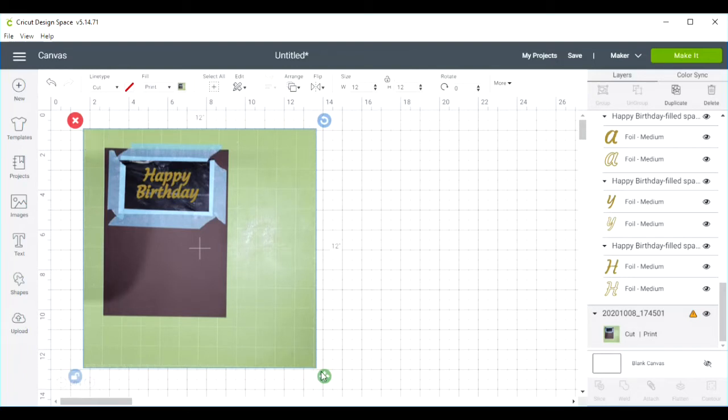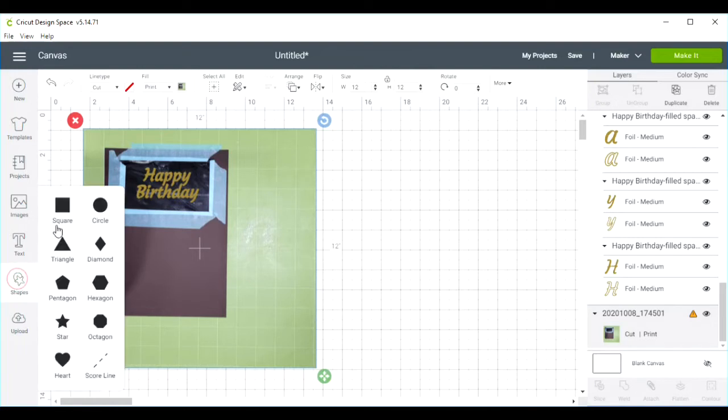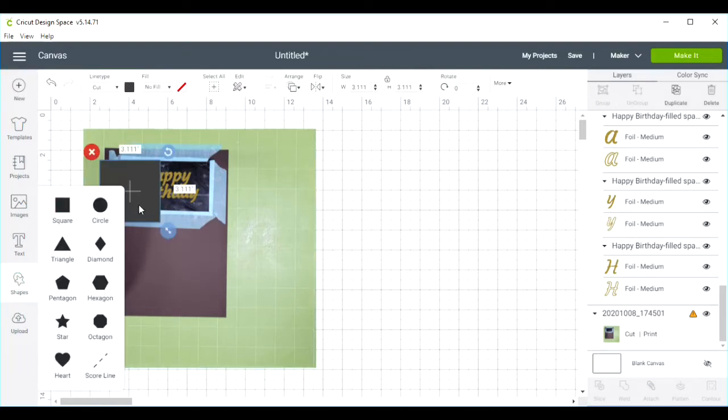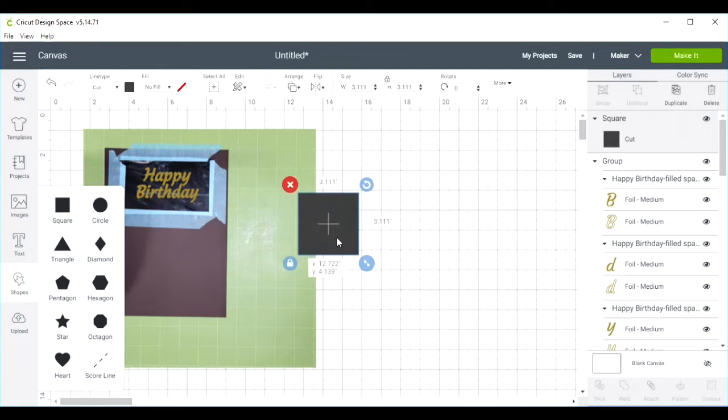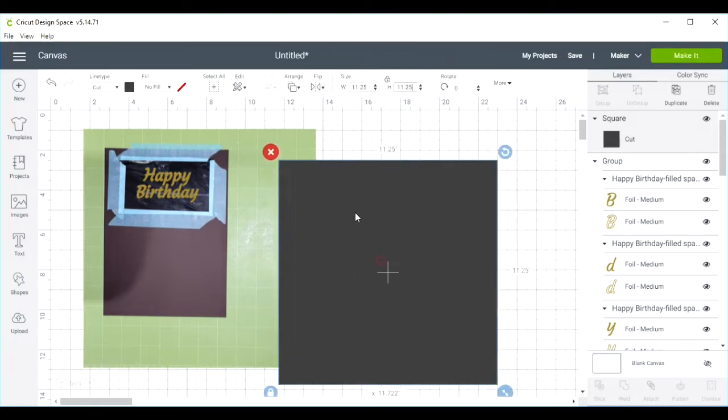Cricut doesn't like sizes of things, especially print and cut that are 12 by 12, so we're going to need another placeholder. I am going to add a shape, a square. The maximum size that Cricut can handle is 11.25 square on this particular mat.